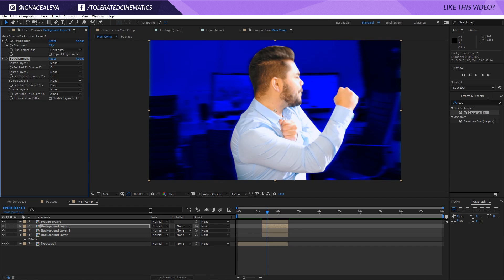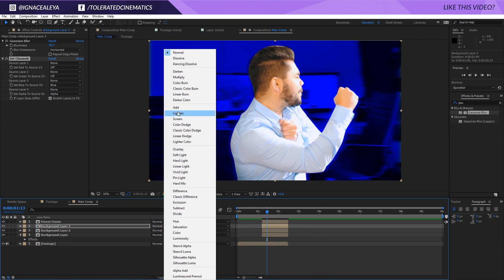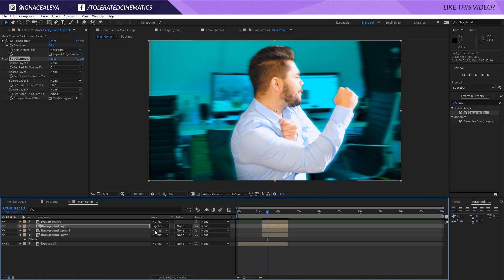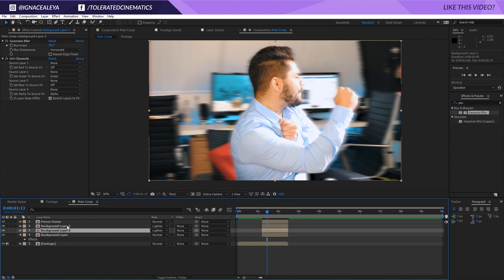What we want to do with the blending mode is toggle the switches and go for 'Lighten.' Now we have our exact same background — the same colors — because all these colors combined make your actual image. That's good for now.